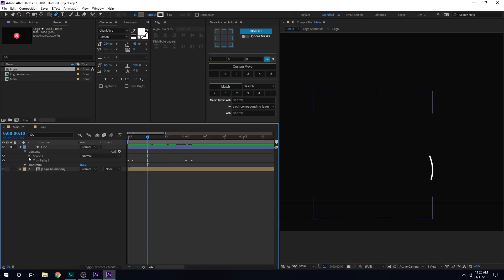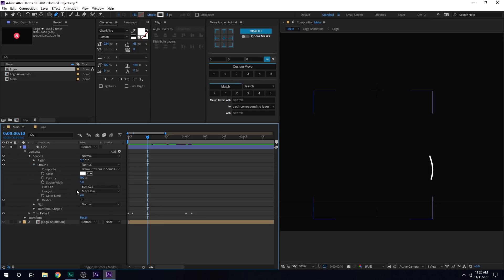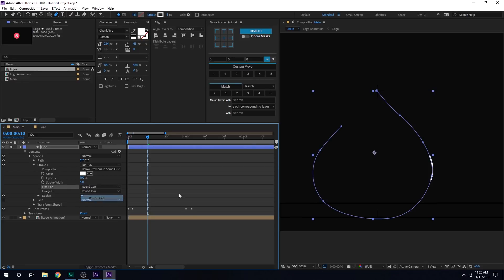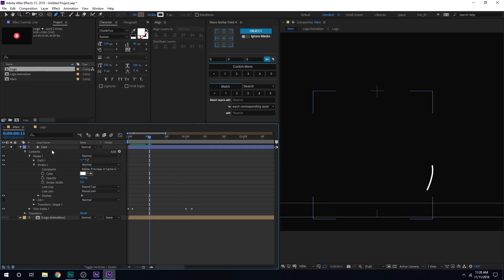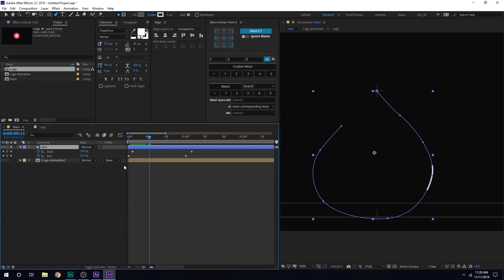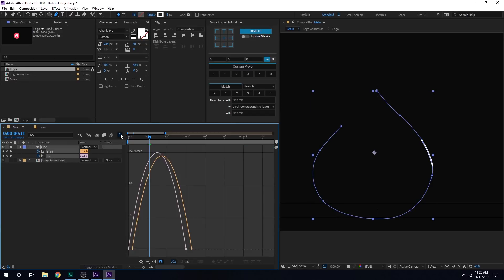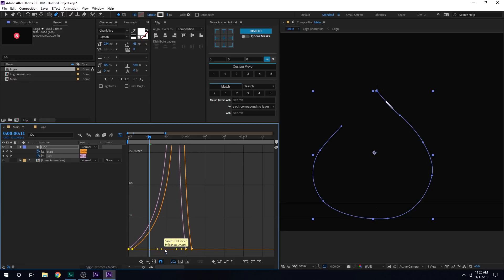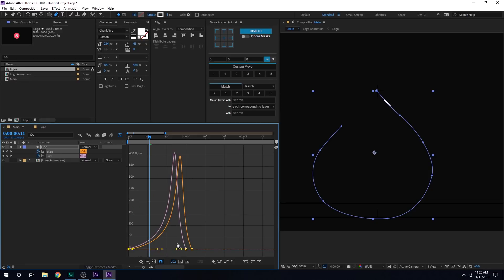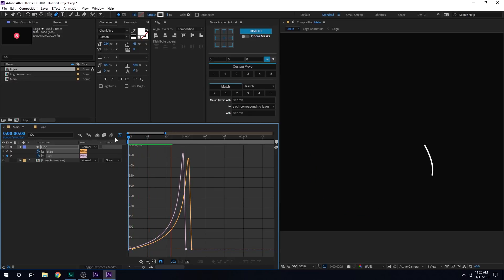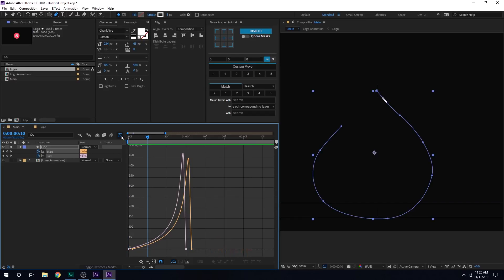Also, let's go into the shape stroke, set the line cap to rounded cap. Oh, there we go. Then I can select the layer and hit U, select the keyframes, hit F9, go into the graph editor and push all the handles to the right. So we have a pretty simple animation as you can see.